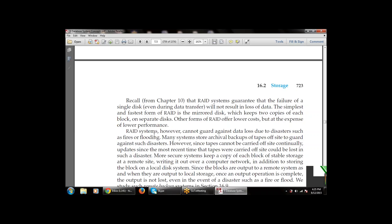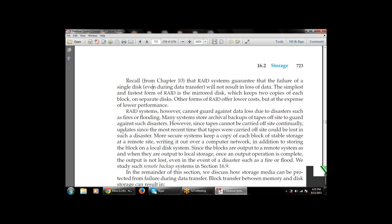Many systems store archival backups on tapes off-site to guard against disaster. However, since tapes cannot be carried off-site continually, updates since the most recent tape backup would be lost. More secure systems keep a copy of each block of stable storage at a remote site, writing it out over a computer network in addition to storing the block on the local disk. Since blocks are output to a remote system as required, once the output is complete, this is known as remote backup.